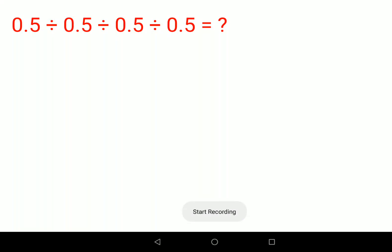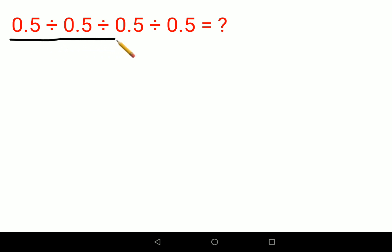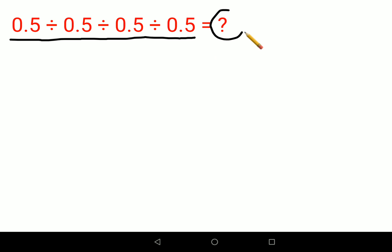Welcome everyone. Today we are going to solve this very nice math problem: 0.5 divided by 0.5 divided by 0.5 divided by 0.5 — equals what?